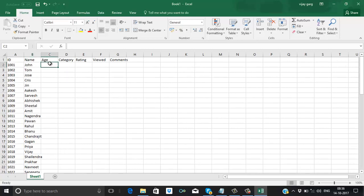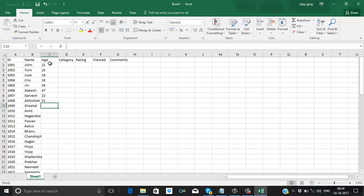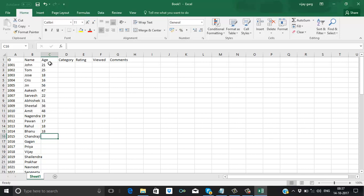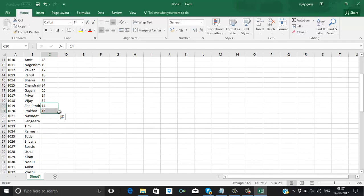Now for the age column: I am putting 21, 25, 18, 16, 56, 47, 42, 31, 46, 48, 19, 17, 18, 18, 18, 34, 26. And then we can increase the number so we have enough data.